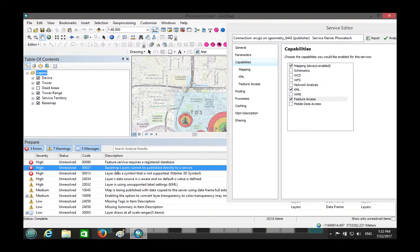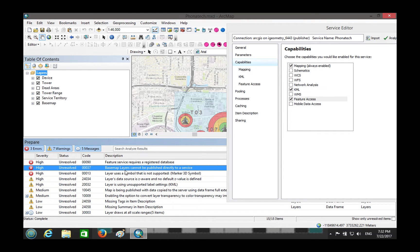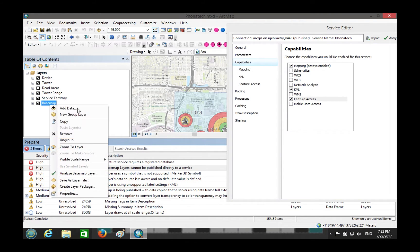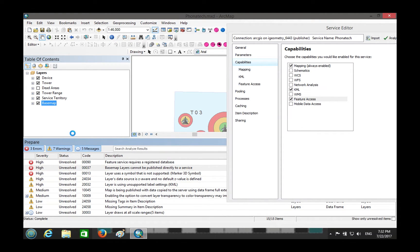Base map layer cannot be published directly. Let's take the simple problem first. So when you publish a service, you cannot publish a base map. That makes sense, because you can always add your base map later as part of the service. Took that out.